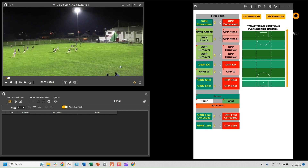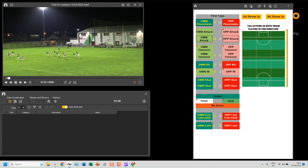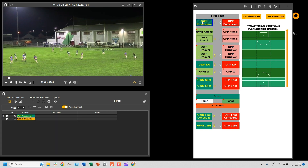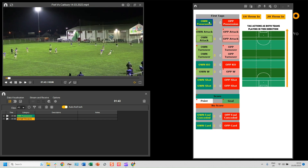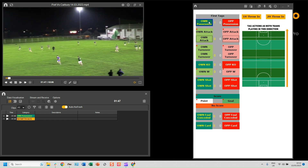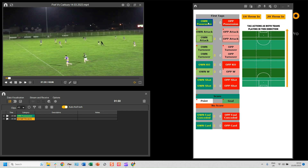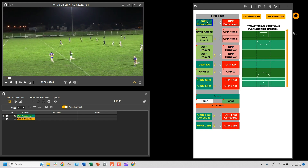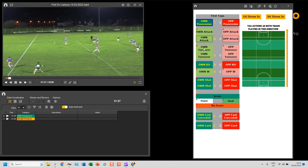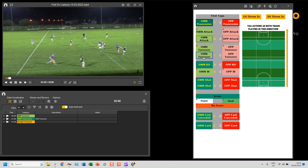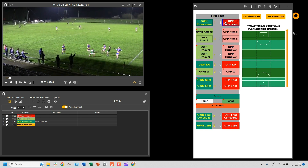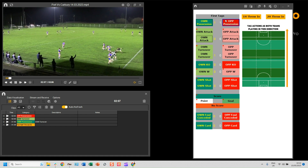To start tagging, I click 'First Half Throw In', then I go to whoever's possession it is — I'm going to click 'Own Possession'. This is a manual mode button, so it stays on for as long as you want because you don't know how long a piece of possession is going to last. For example, say we have possession but it hasn't turned into an attack and has gone straight to a turnover — I'll click 'Own Turnover'.